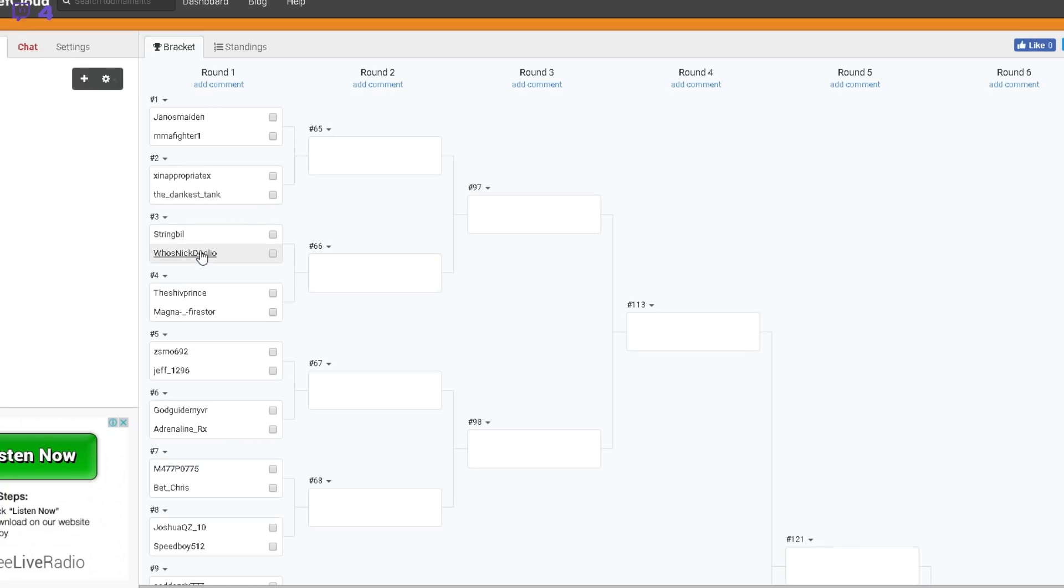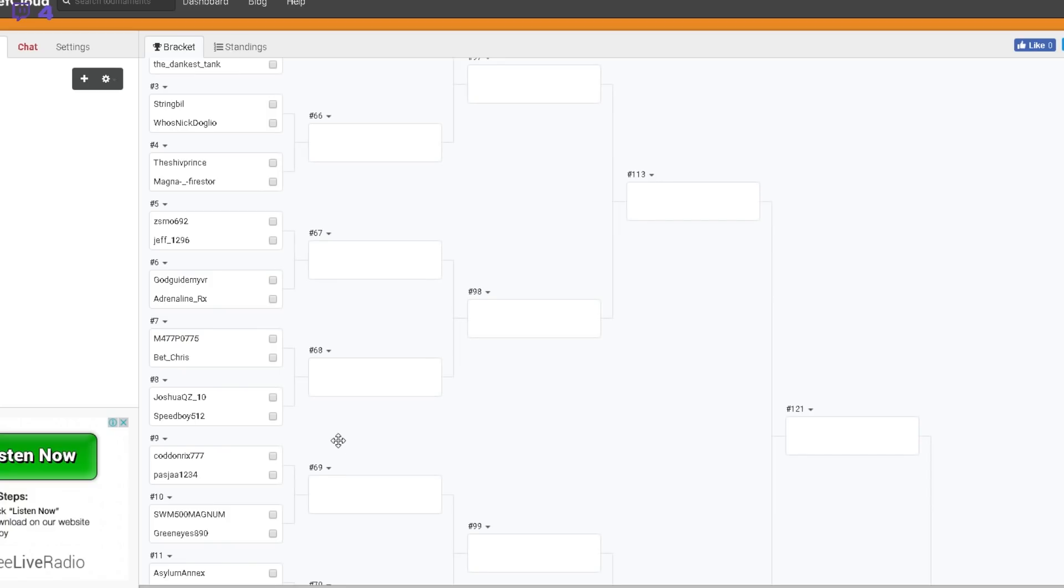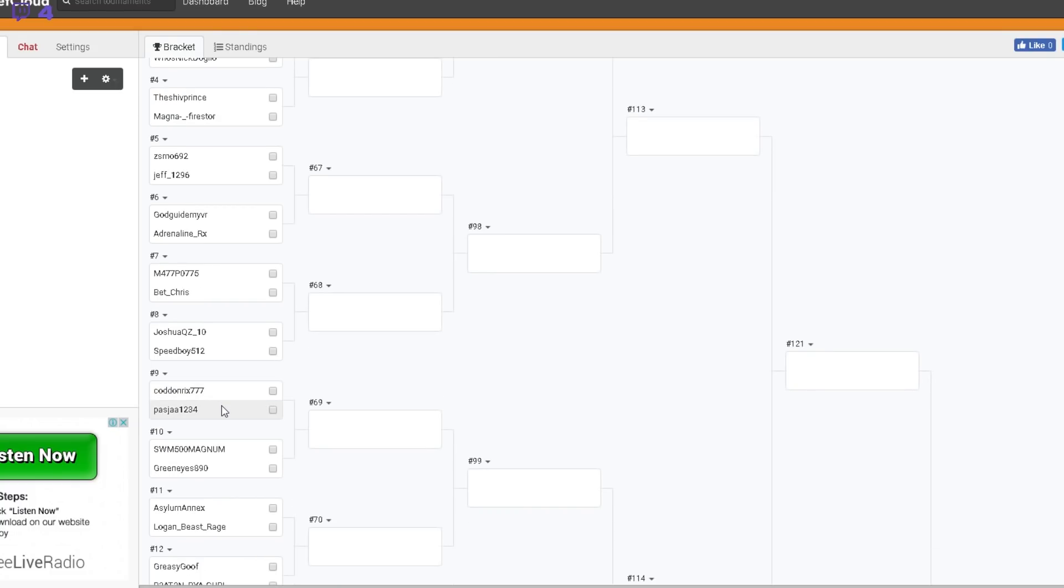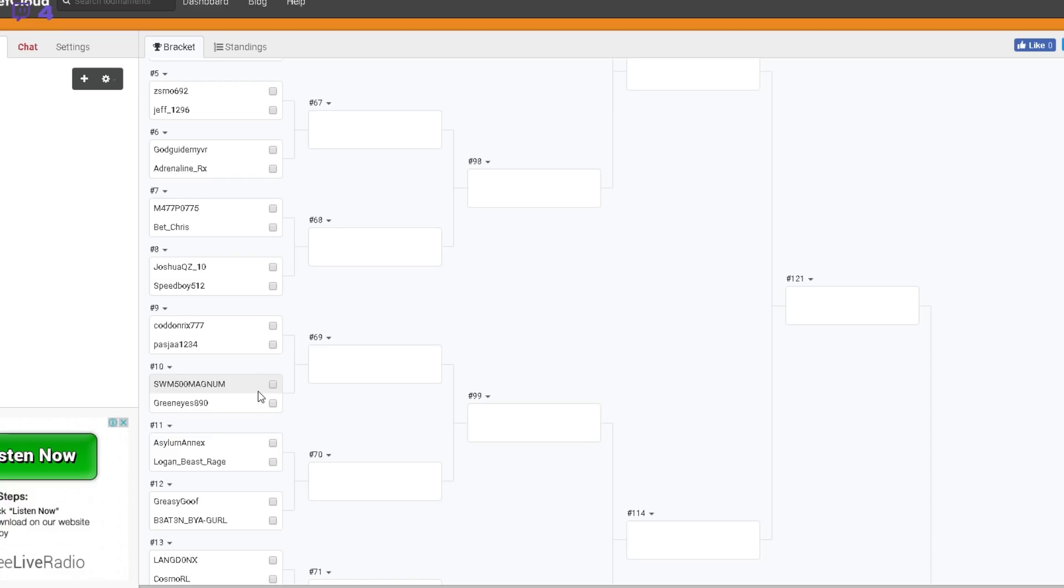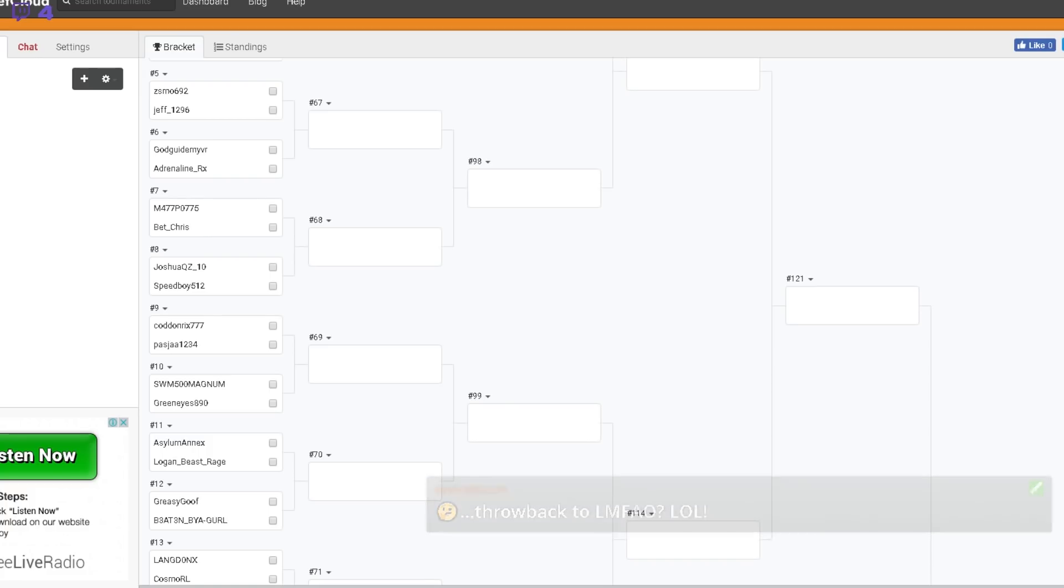There is your draw. Janos Maiden versus MAA Fighter. Inappropriate versus Dankest Tank. Nick Doglio has been in every quarter so far, I'm not sure who that is. Shiv Prince has been in every quarter so far. Jeff is a quite a good player. God Guide My VR versus Adrenaline RX. Matt Potts versus Bet Chris, two players that I know pretty well. Kodomricks versus Pazja, that'll be a good game.